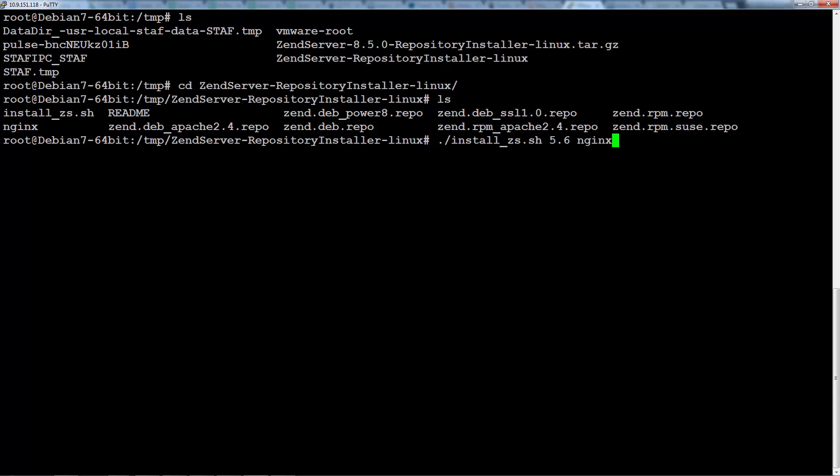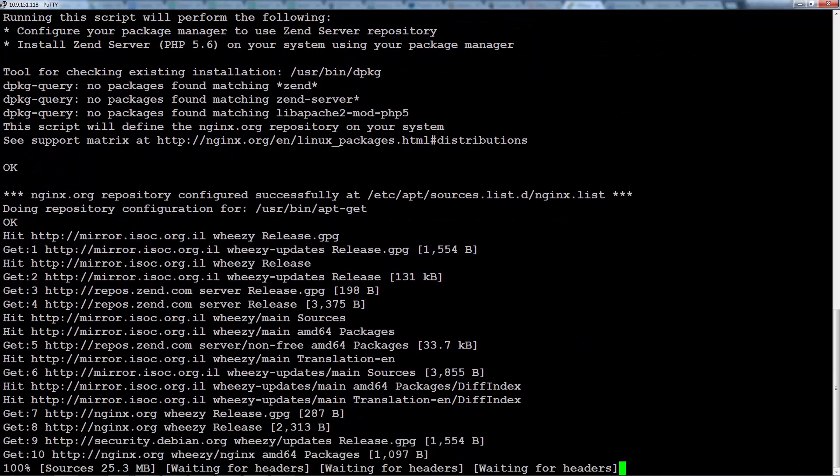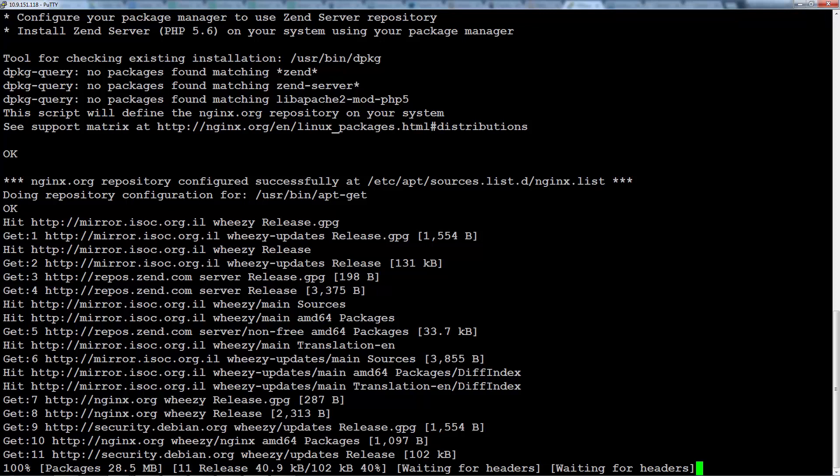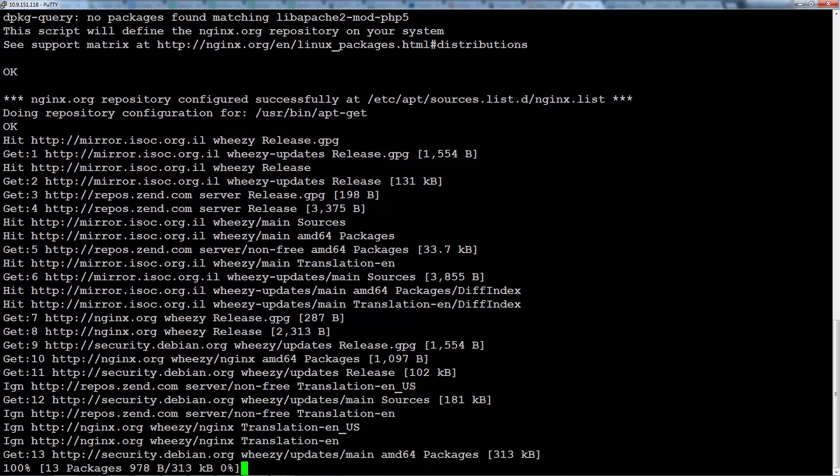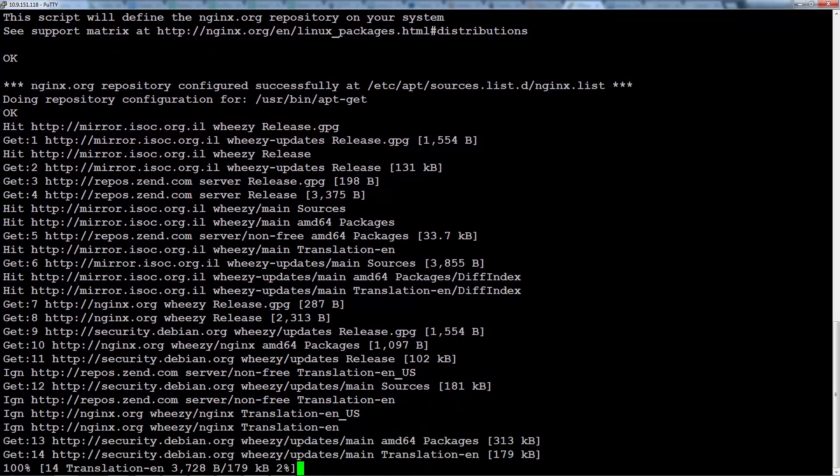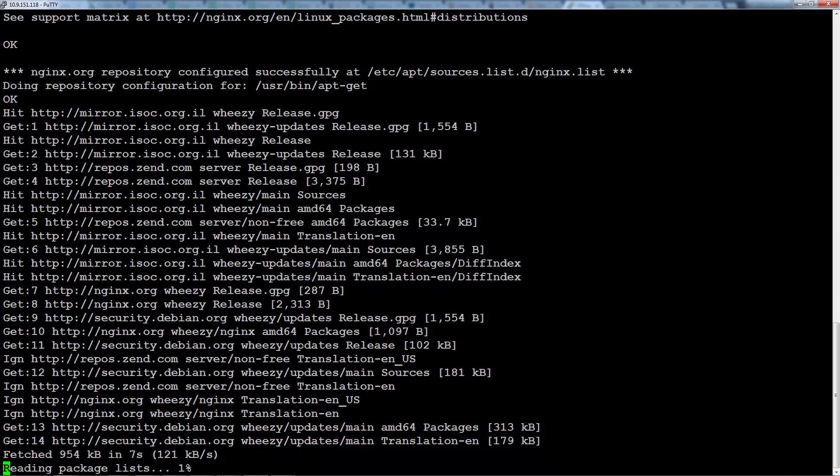Let's also add the automatic parameter at the very end of the command. This makes sure the script runs entirely uninterrupted and without prompting any verification messages. Okay, let's go. Running the script, the installer begins to download all the required dependencies and configurations from the various repositories.